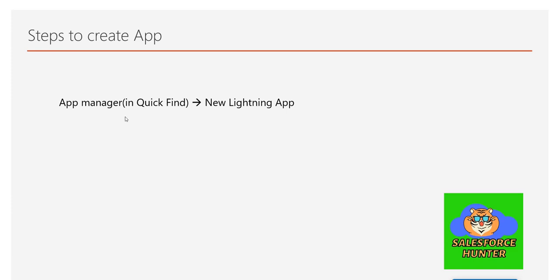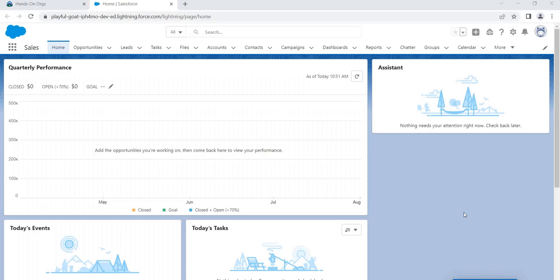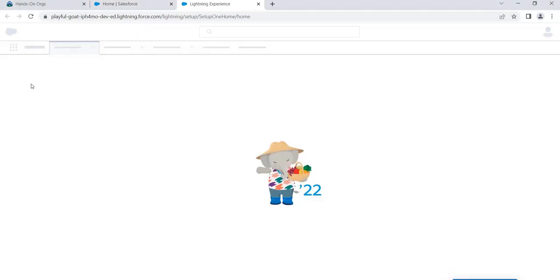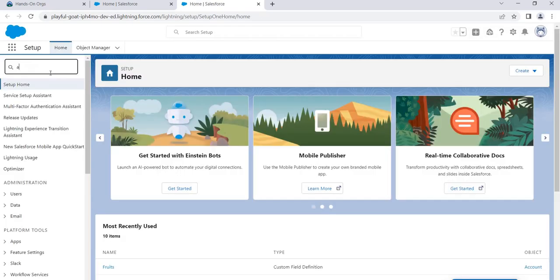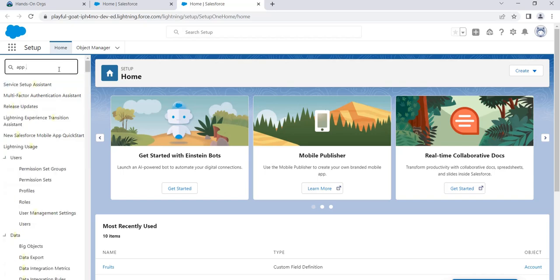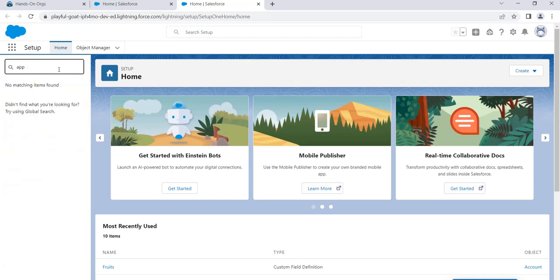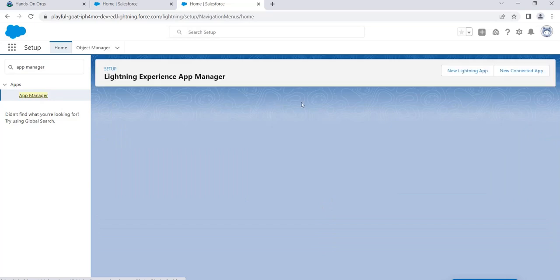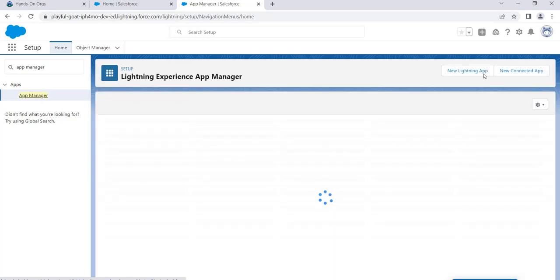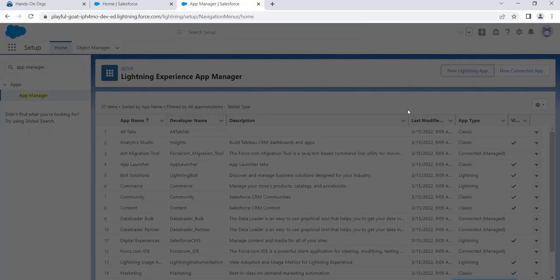Let's move to our org and do it live. Go to Setup, then in Quick Find search for App Manager. Click it — it loads. Now click 'New Lightning App'.